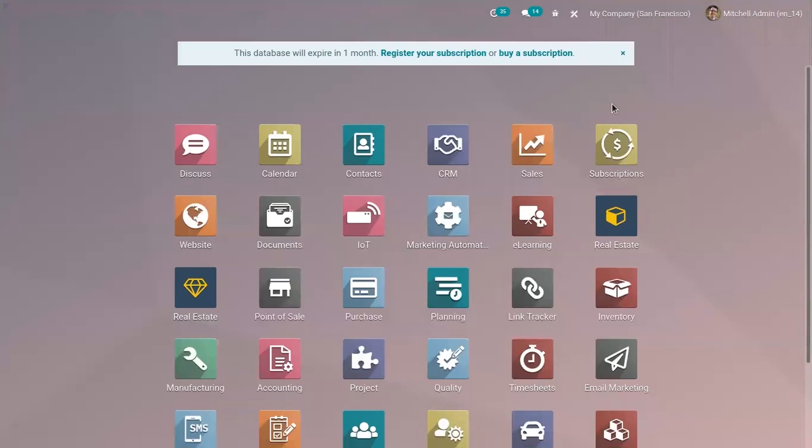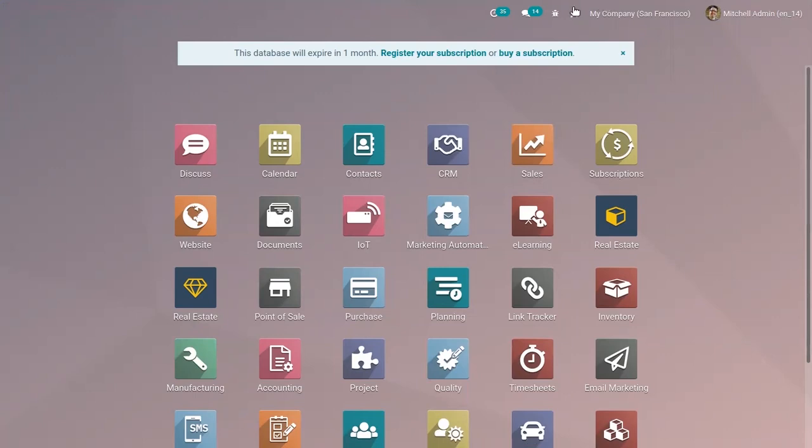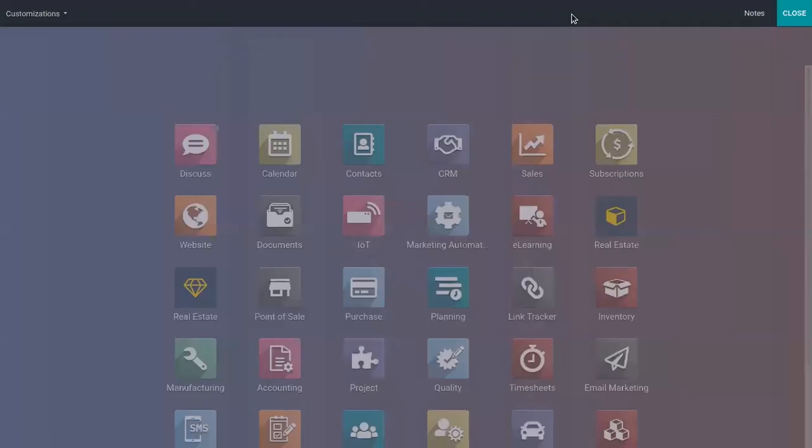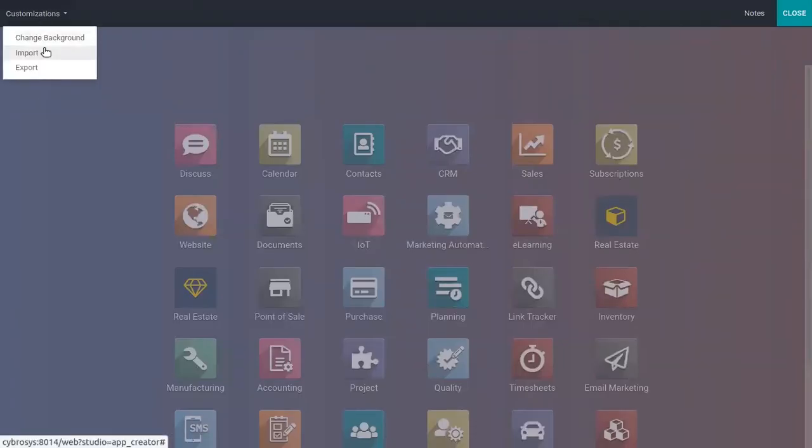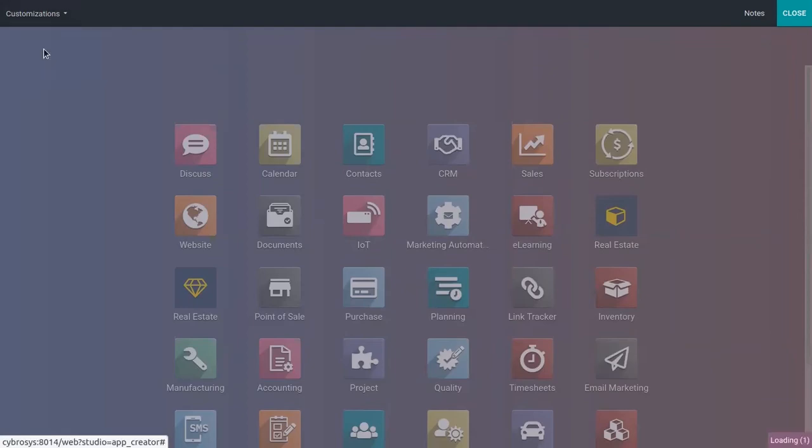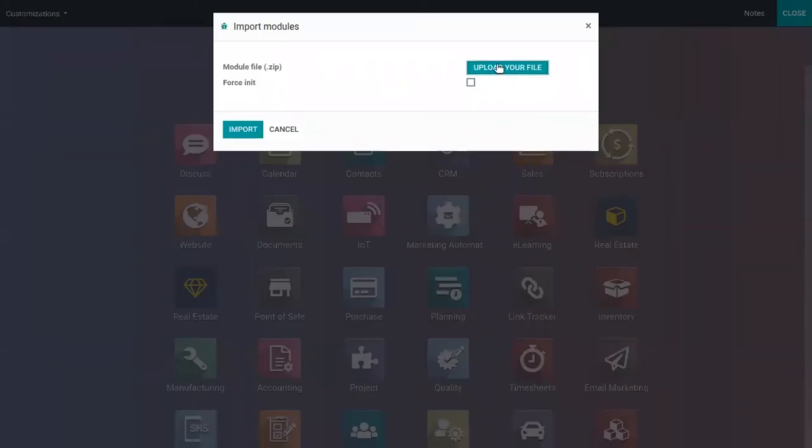To import and install customizations in another instance, you can connect to the destination database. We can activate Studio and then click on import. You can upload your file.